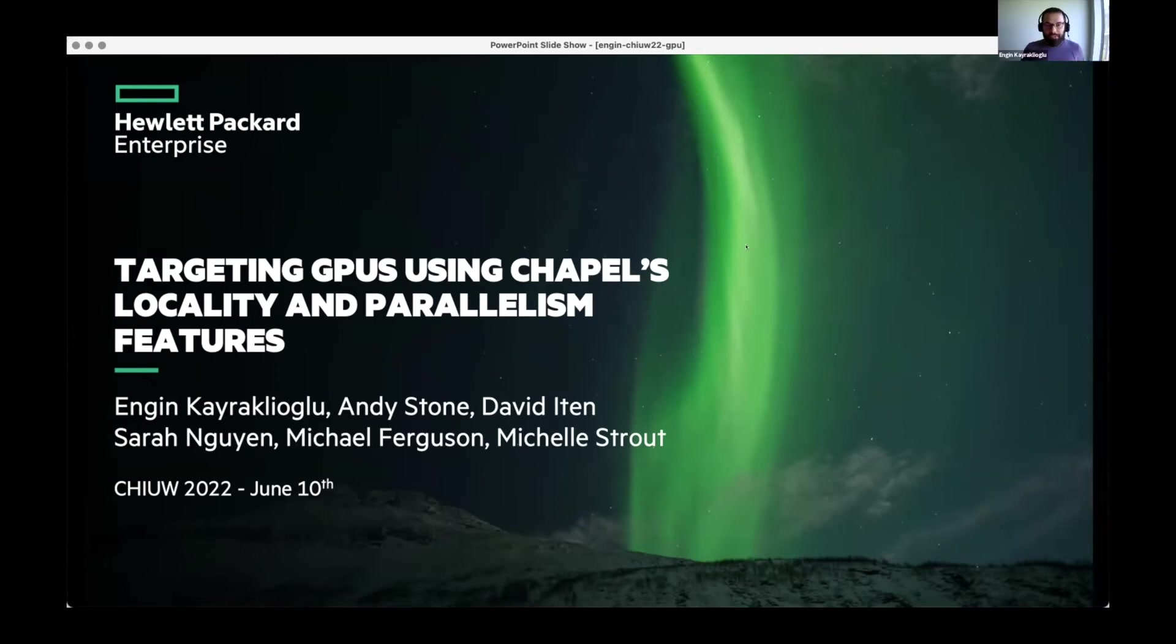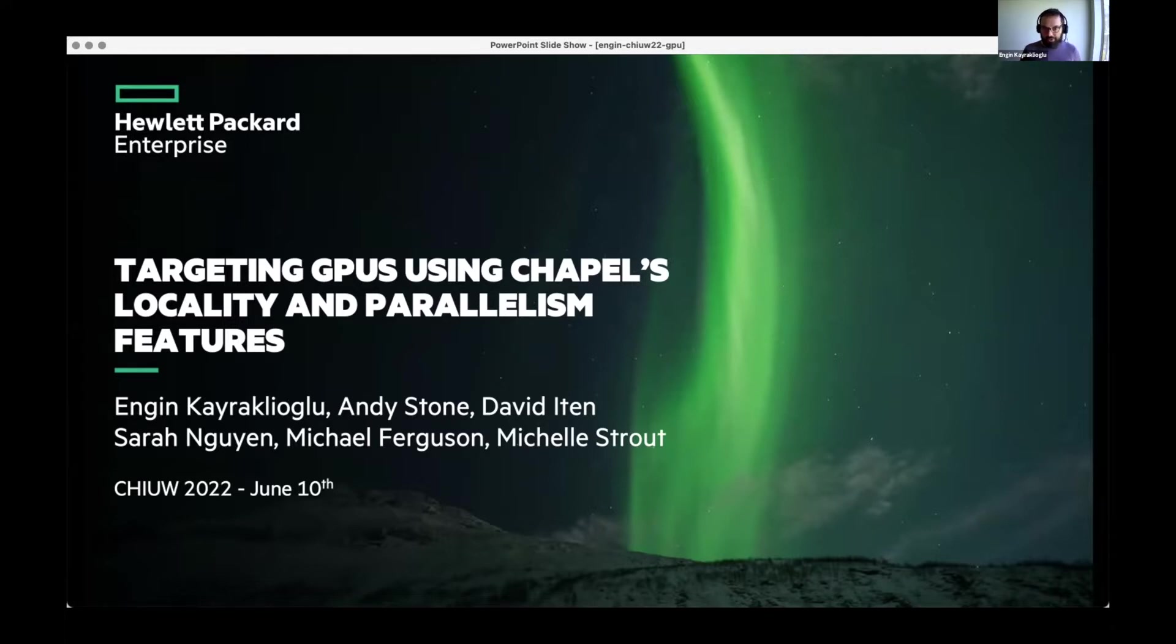Hello everyone. My name is Engin Karaklioglu. I currently lead the GPU efforts in the Chapel team at HPE, and today I'll be talking about targeting GPUs using Chapel's locality and parallelism features.